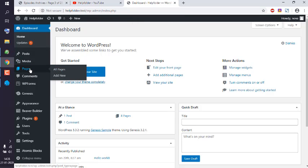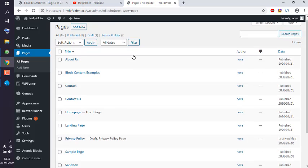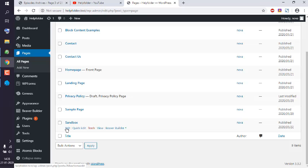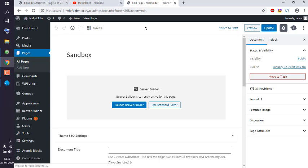Here I'm going to choose the sandbox page. That's the page I use for adding temporary BevoBuilder modules.